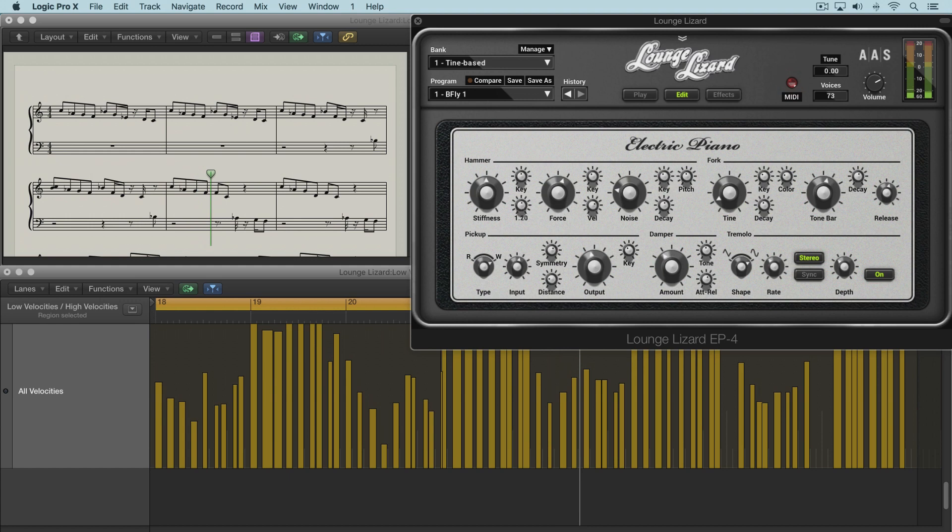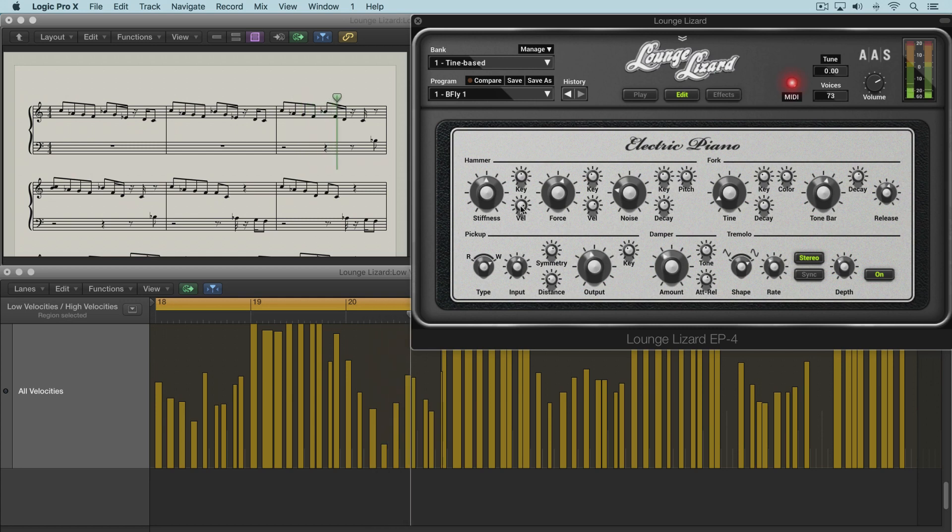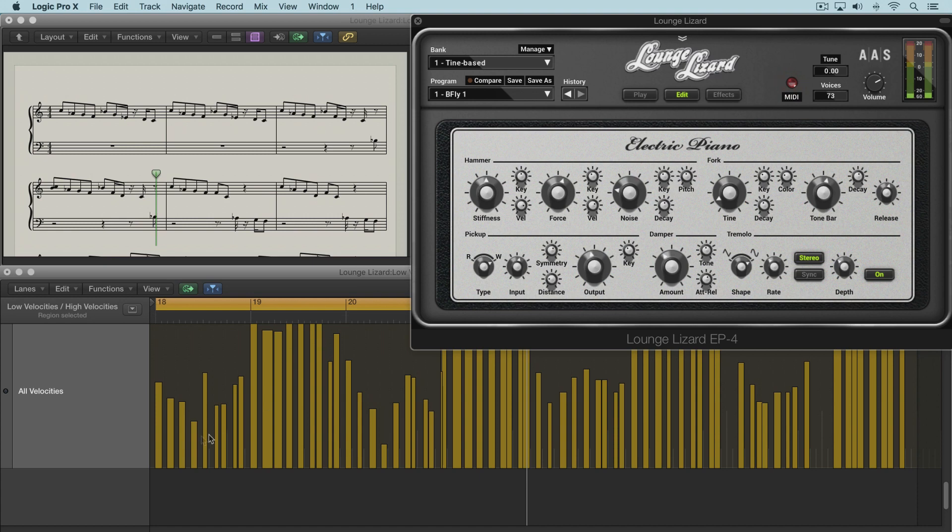Now I'm going to dial the velocity up to about 3 o'clock and you'll hear that the accented notes are softer.